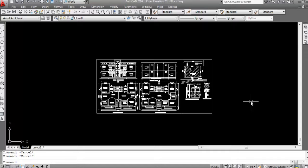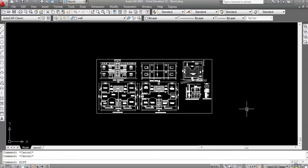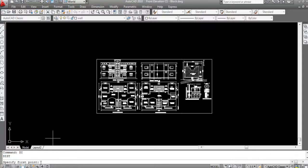The DIST command is used to find out distance, angle, point, and location. To use this command you can type 'dist' or use the shortcut key 'DI'. So type DI and press Enter.